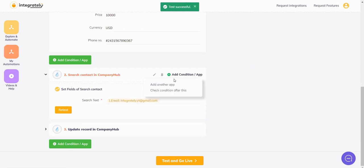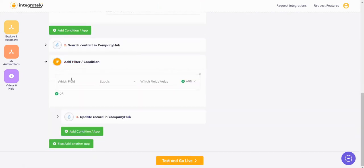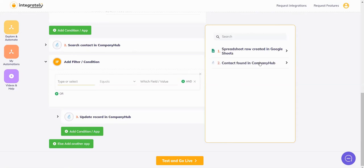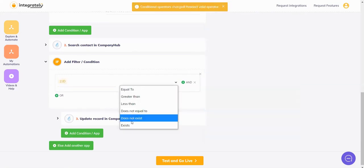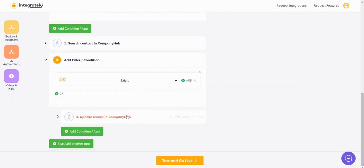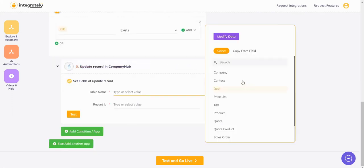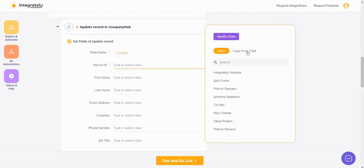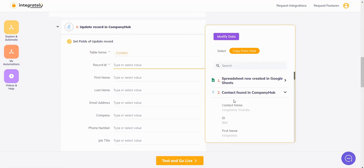Now we'll say you need to check condition. Now I will say in this contact found, if the ID exists, update record. The table name will be contact, record ID will be copied from field and it will be the one found.